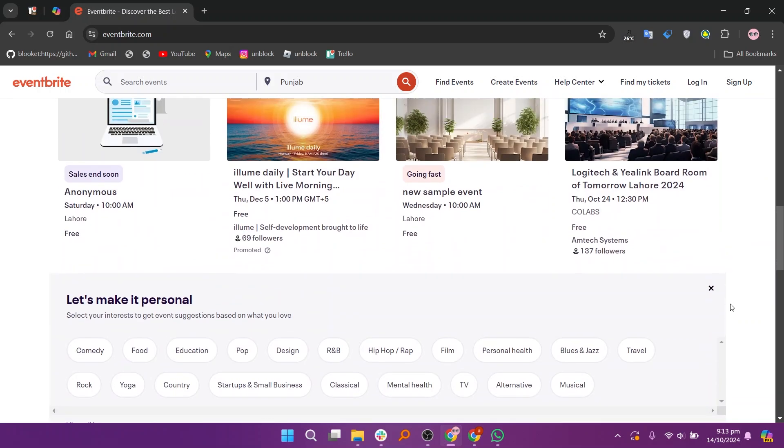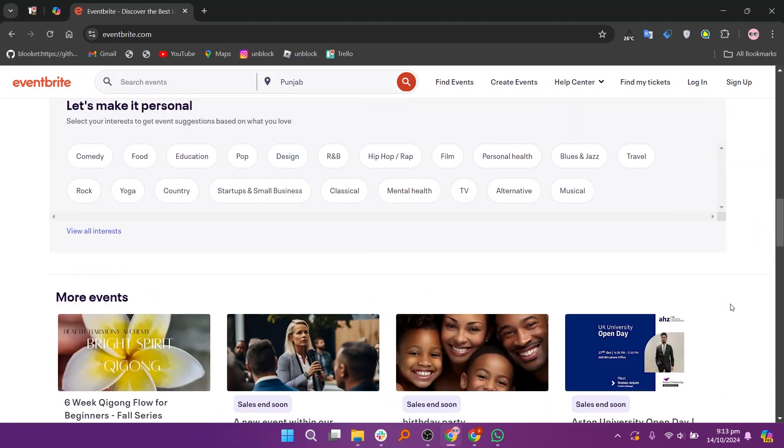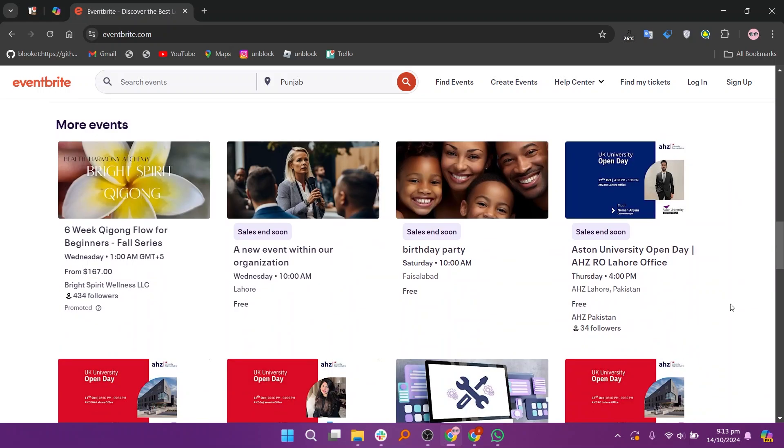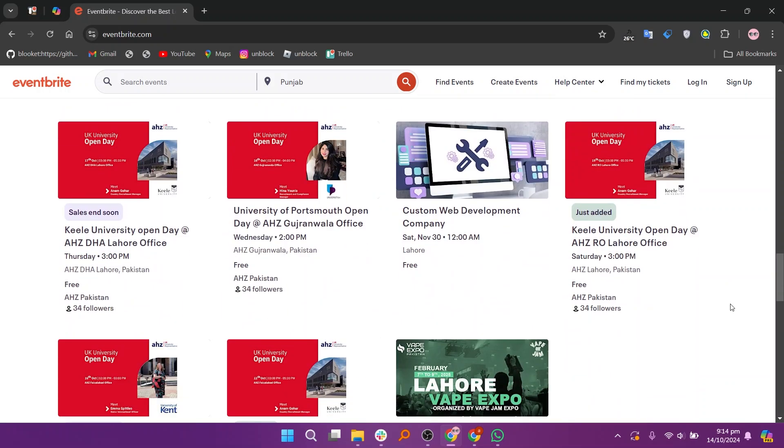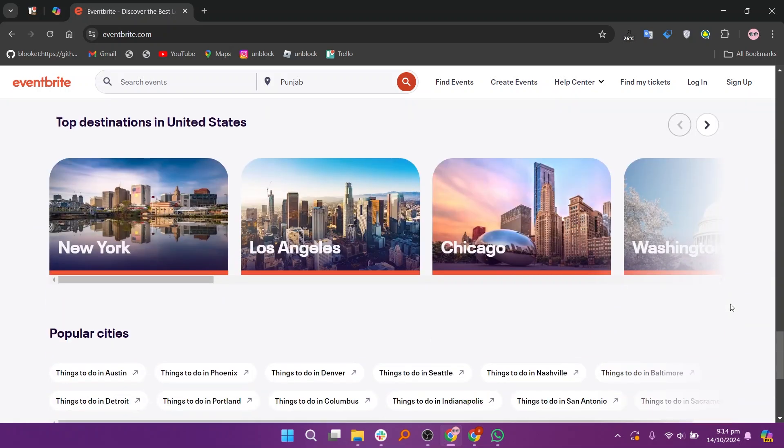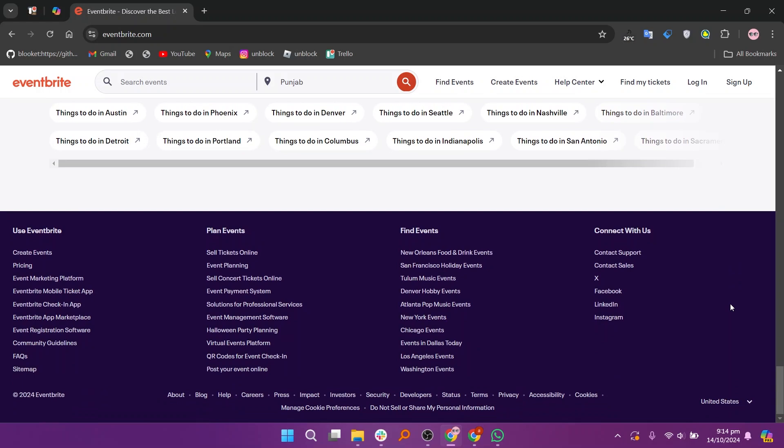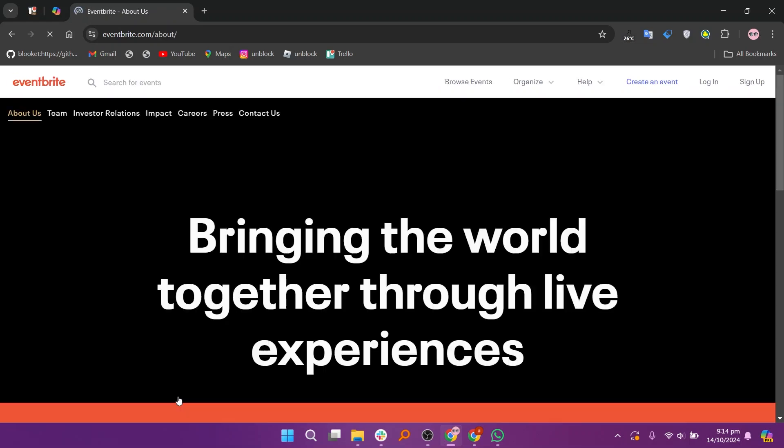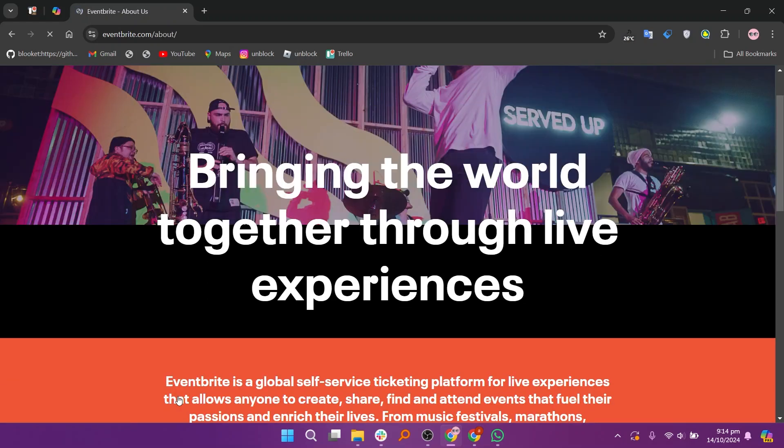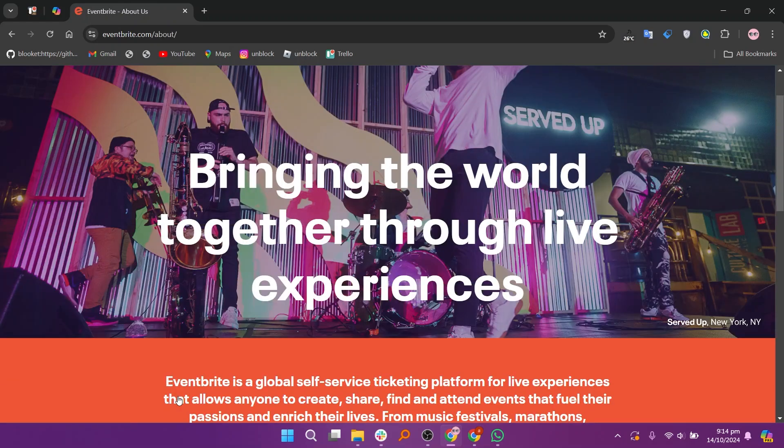Eventbrite is one of the most well-known platforms for event ticketing and management. It provides all-in-one features that allow organizers to handle everything from ticket sales to event promotion and post-event analytics. One of Eventbrite's standout features is its event discovery tool which can help organizers attract more attendees by listing their events on the Eventbrite marketplace.